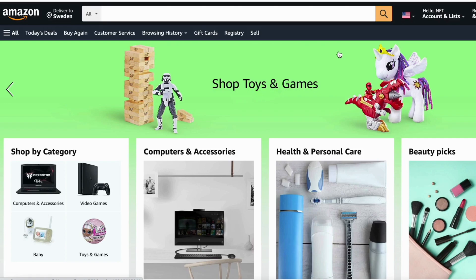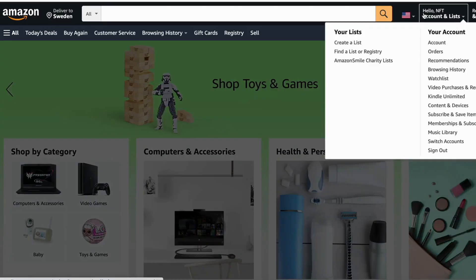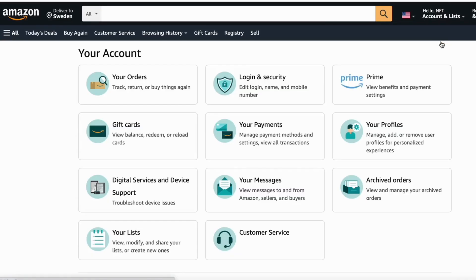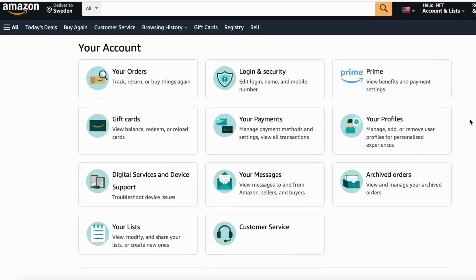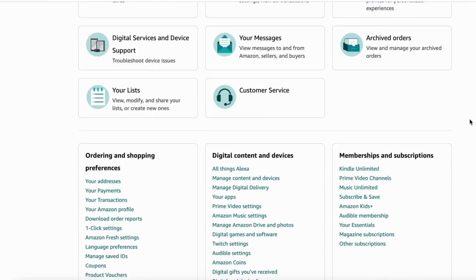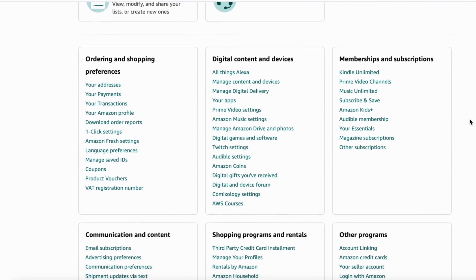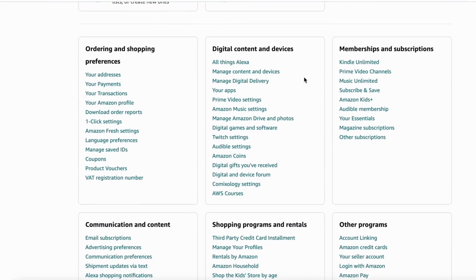So when you have logged into your account, you need to go right here where you can see your account and then click on account. After you have clicked here, you will need to scroll down until you see where it says digital content and devices.